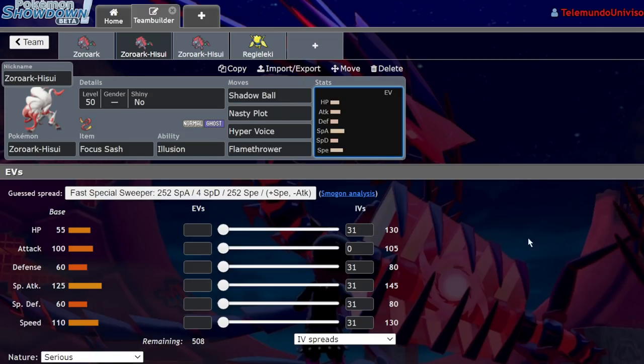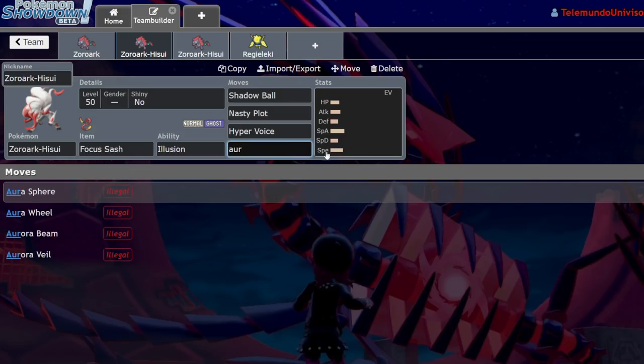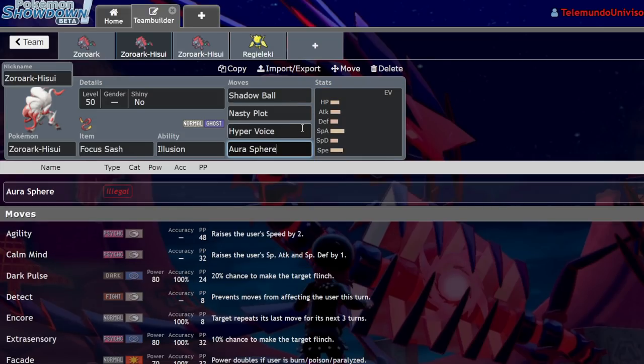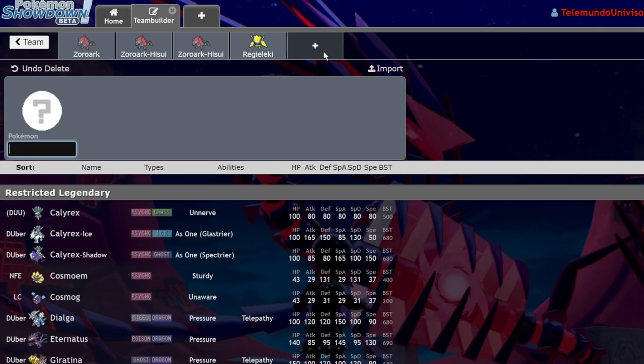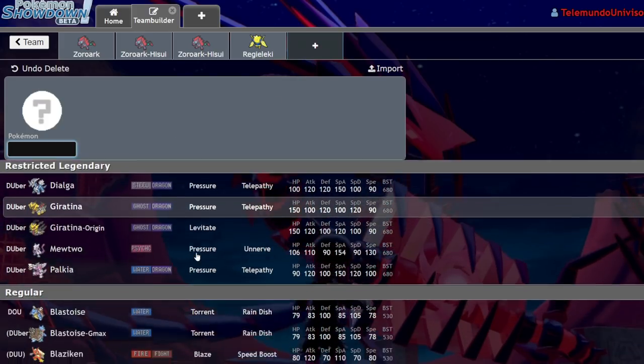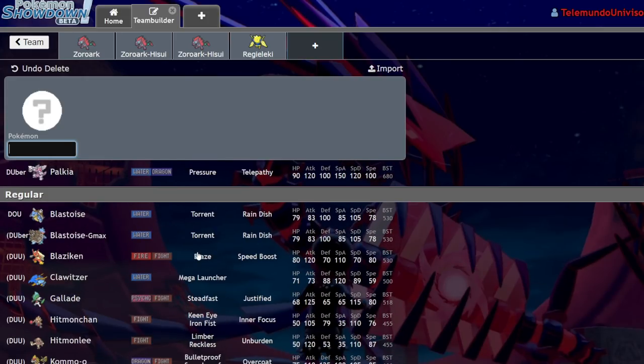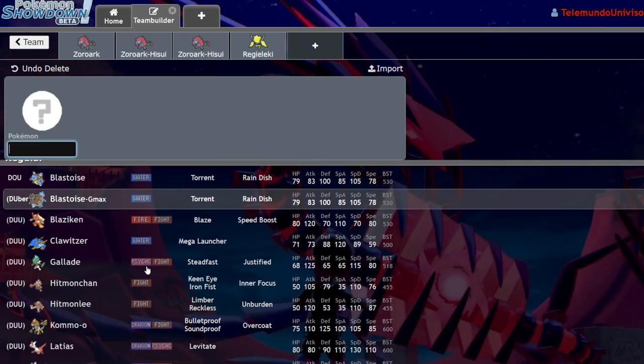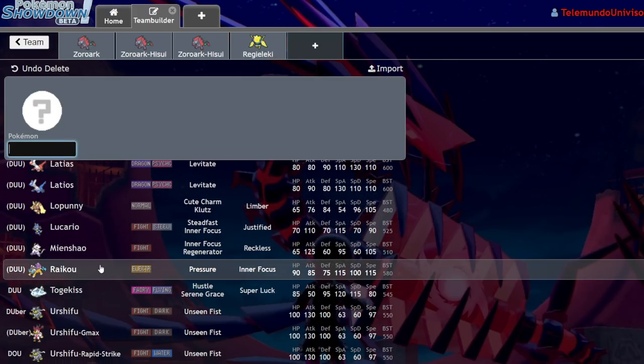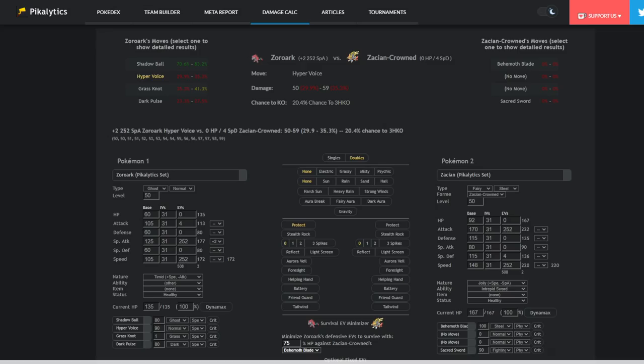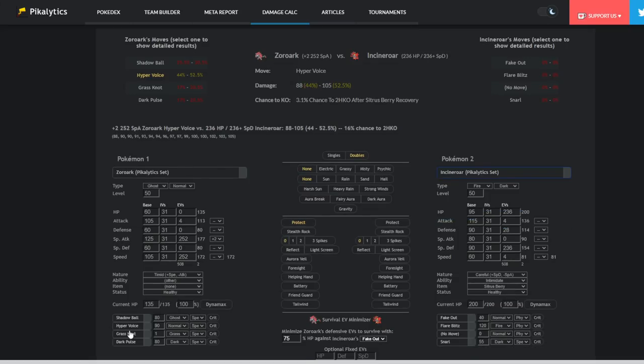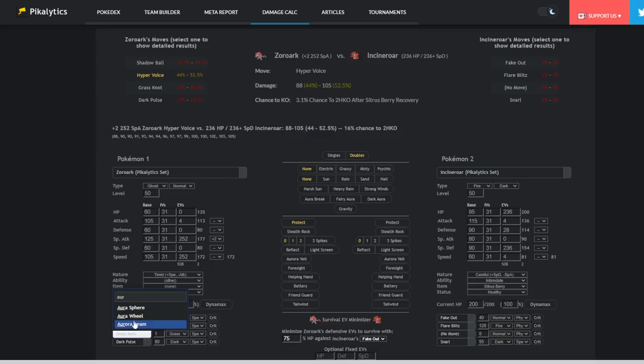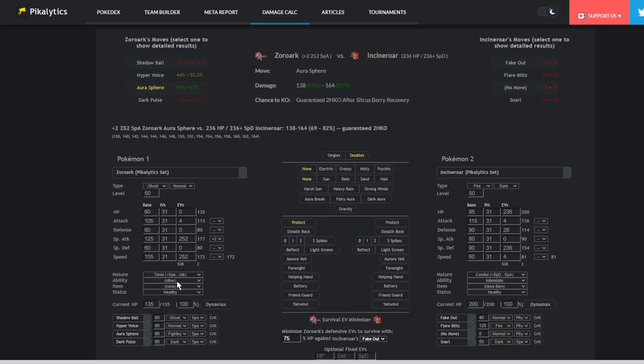Something that I really hope it gets in the future is Aura Sphere. I don't think it's gonna, because they're so stingy with Aura Sphere distribution. If this thing were to get a good fighting coverage move, it could actually deal with opposing Incineroar at plus two because of that high special attack stat naturally. Plus two Aura Sphere is going to be doing 69 to 82%. With life orb, it has a chance to one shot.